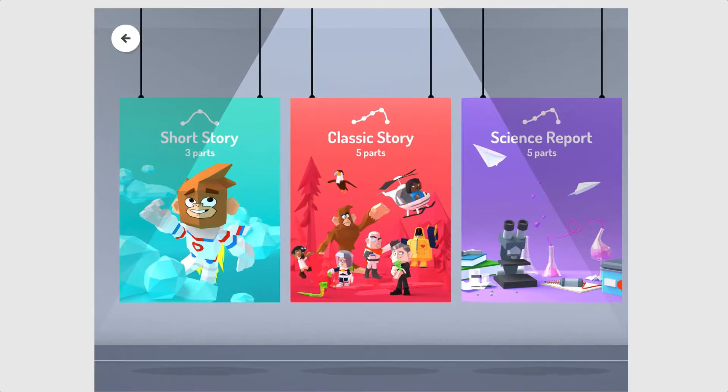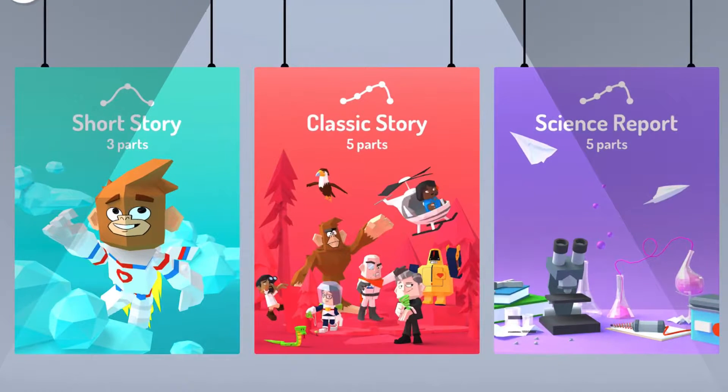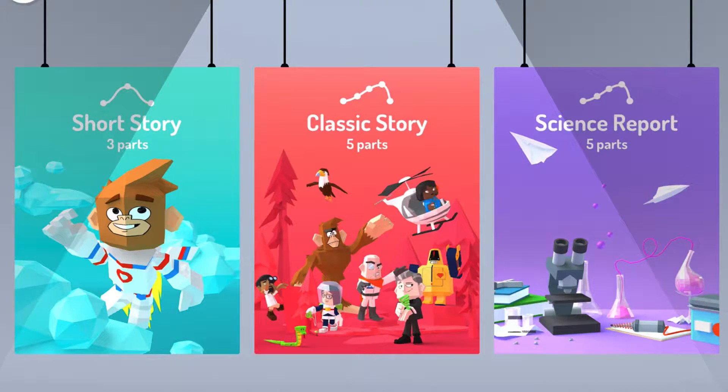You'll see you have three options to choose from: short story with three parts, classic story with five parts, and science report with five parts.